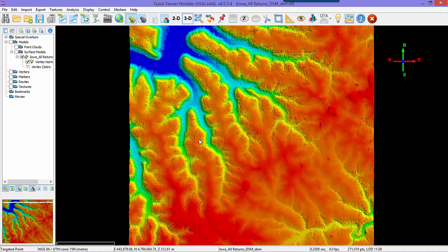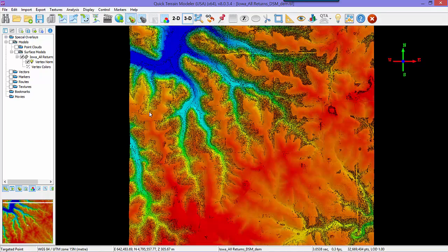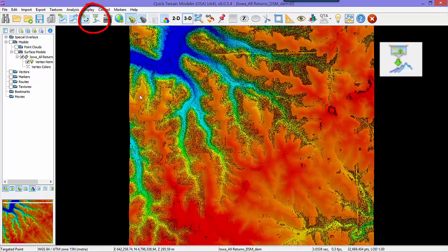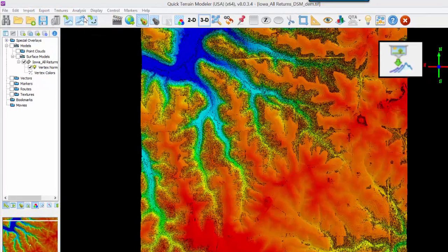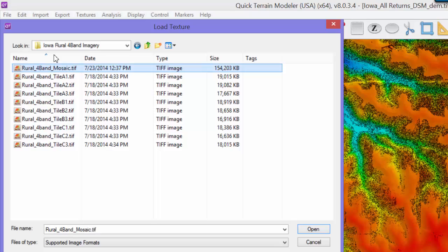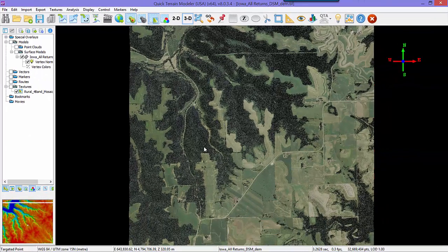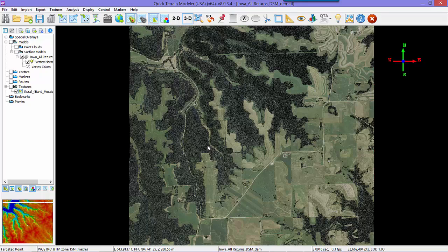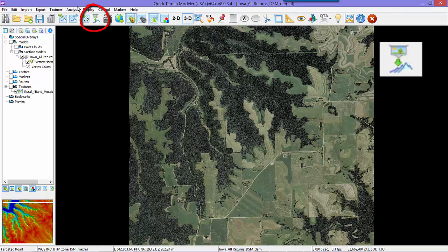Let's also overlay an image on top of the DSM. We'll use a different method to overlay the four-band mosaic this time. As a review of terminology, textures is the Quick Terrain Modeler term for file-based overlay 2D imagery. So we'll click on the Import Textures button, navigate to the four-band imagery folder, and choose the four-band mosaic. Remember, we have learned two ways to overlay imagery: first, from the Find Imagery interface like we showed in Chapter 5, which is great when you don't know exactly where your imagery is stored; and second, from the Import Texture button, used when your data is well organized and you know exactly where your imagery files are.